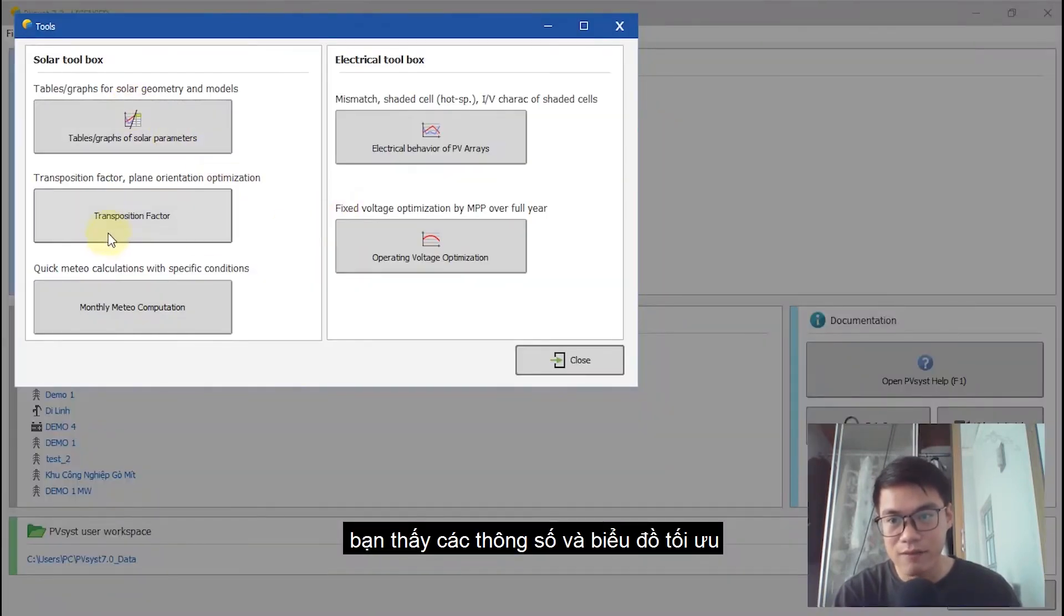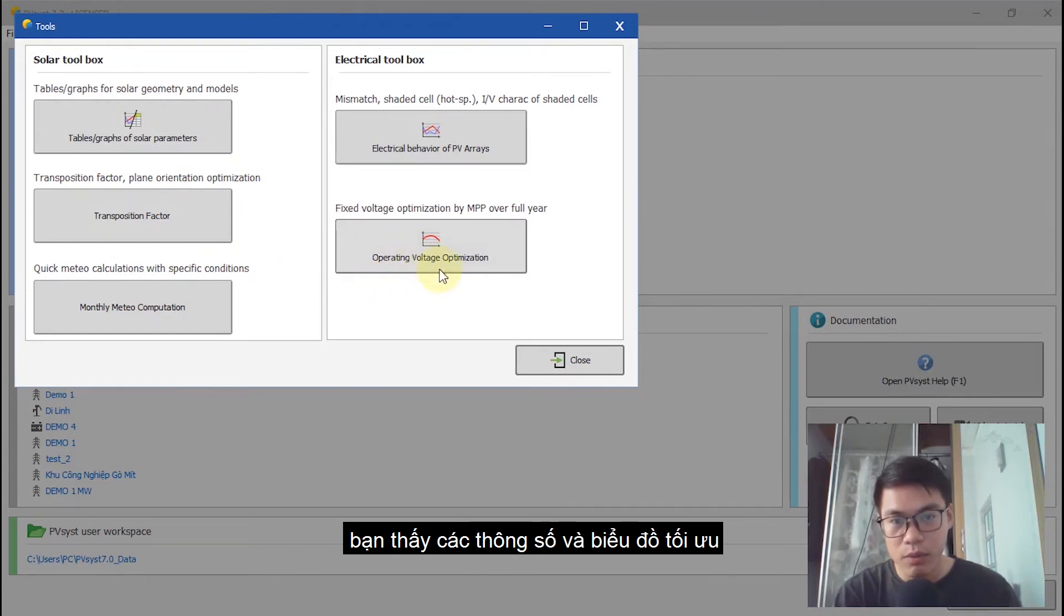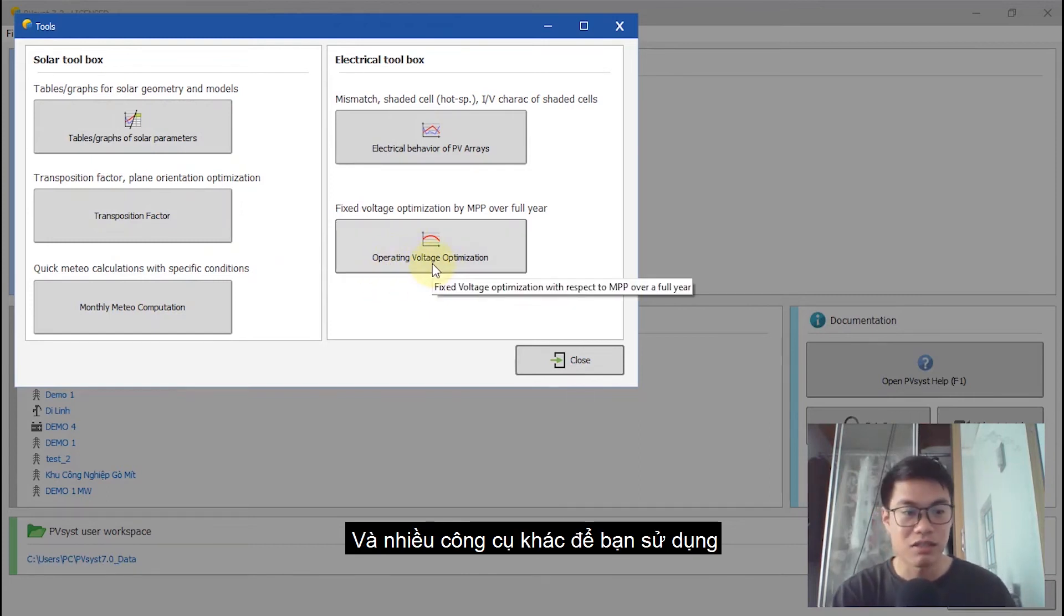You can see that graph, transposition factors, and operating voltage optimization. There's a lot of tools you can use.